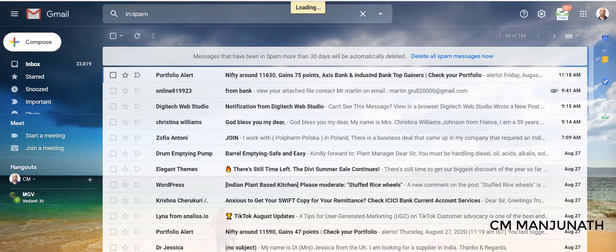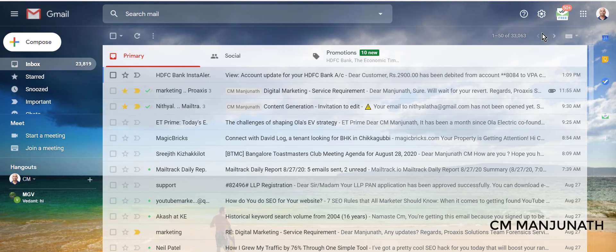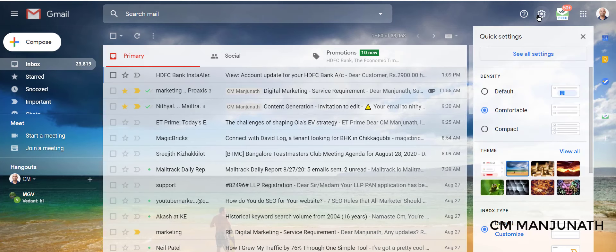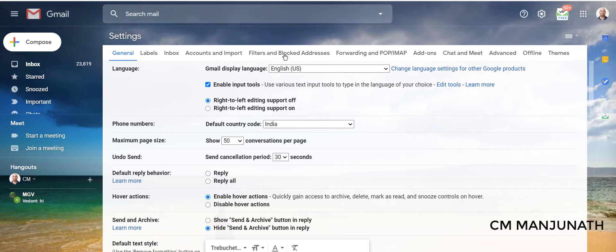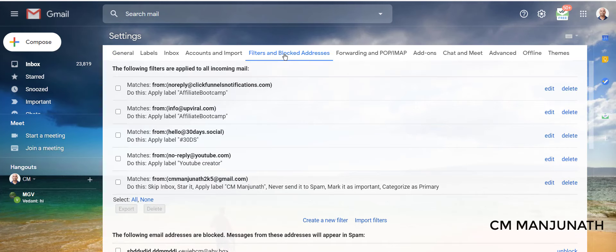Just go into your Gmail account, click on this cog right here, click on All Settings. There are different tabs: General, Labels, Inbox, Accounts, and Filters and Blocked Addresses. I'm going to click on the fifth one, Filters and Blocked Addresses.